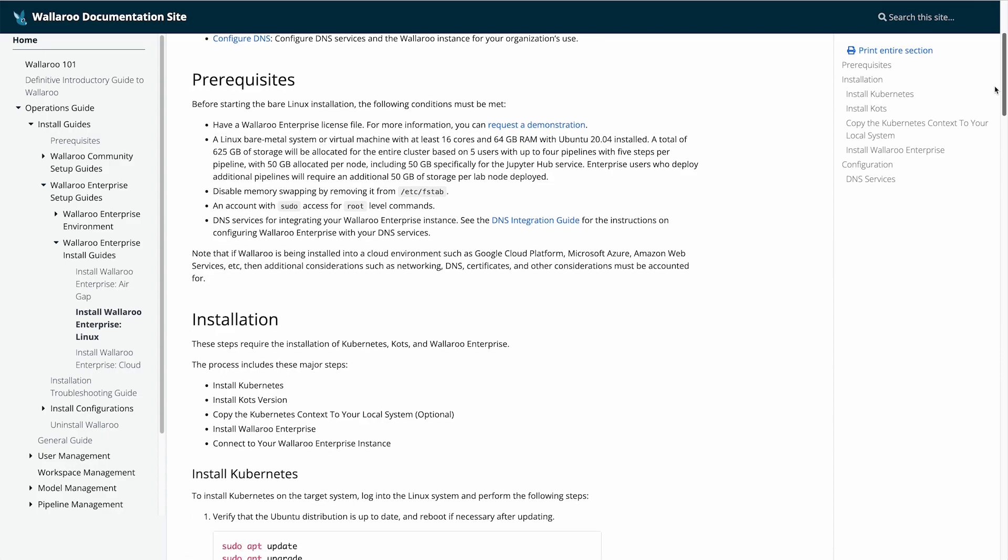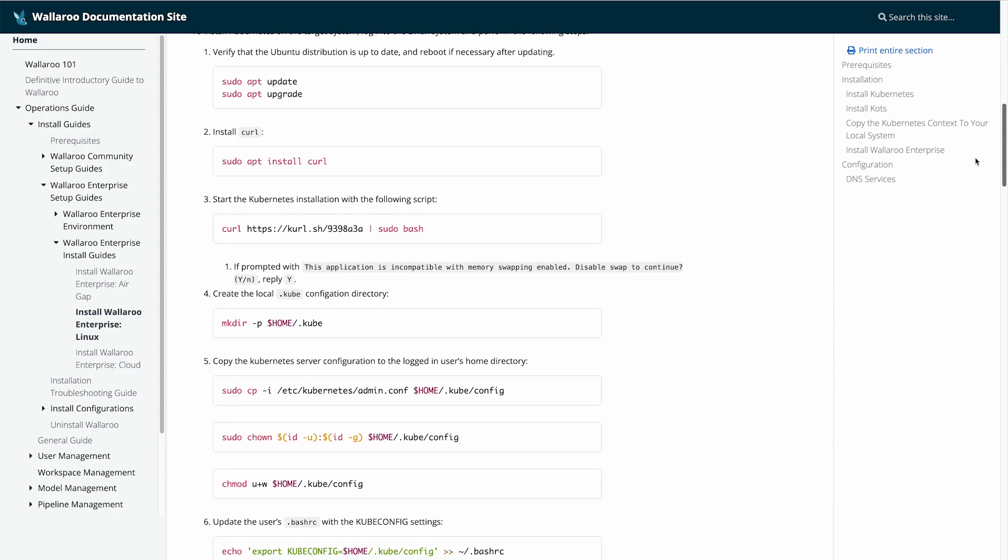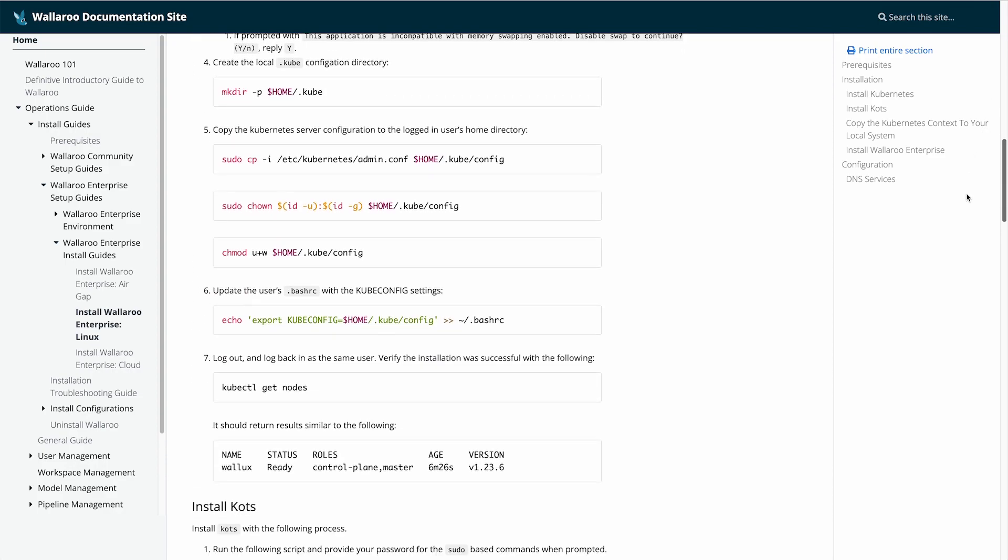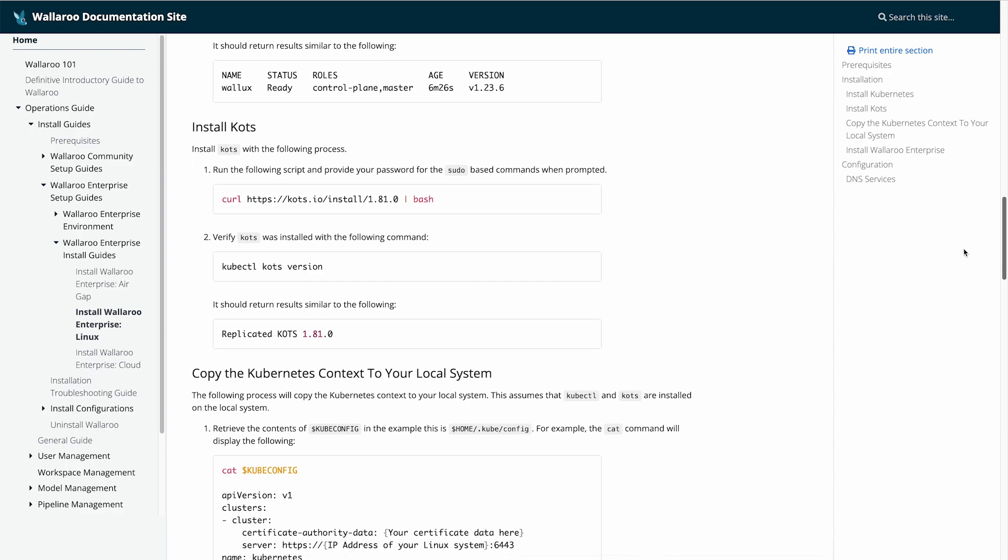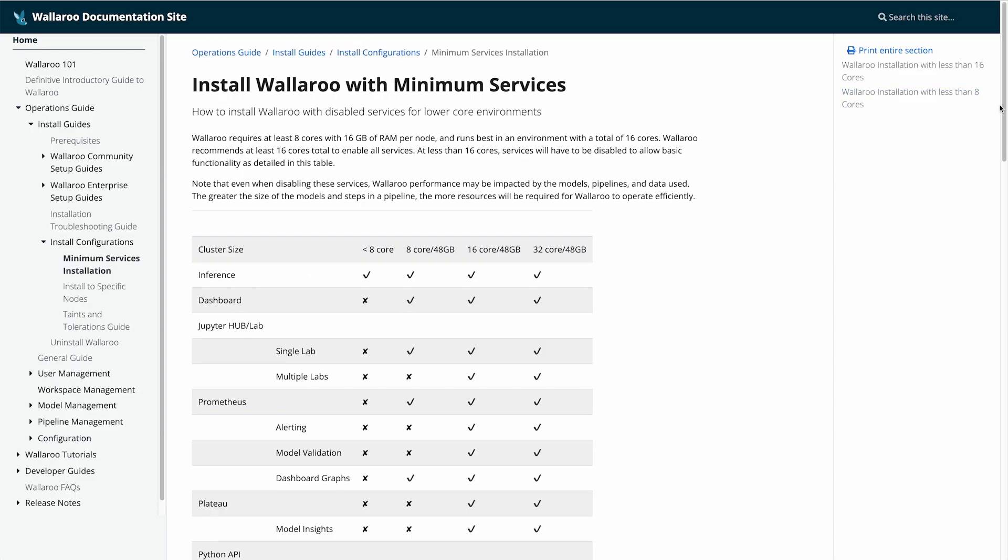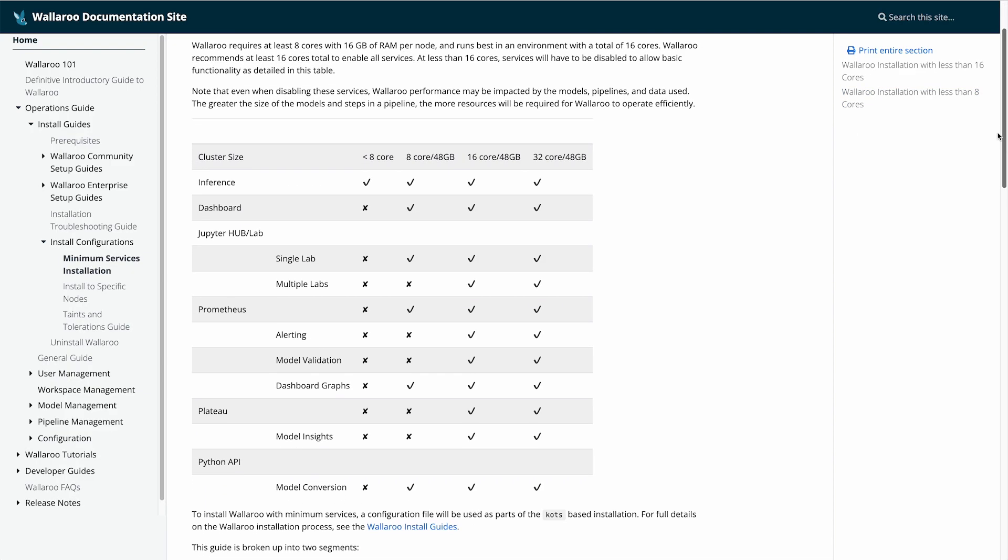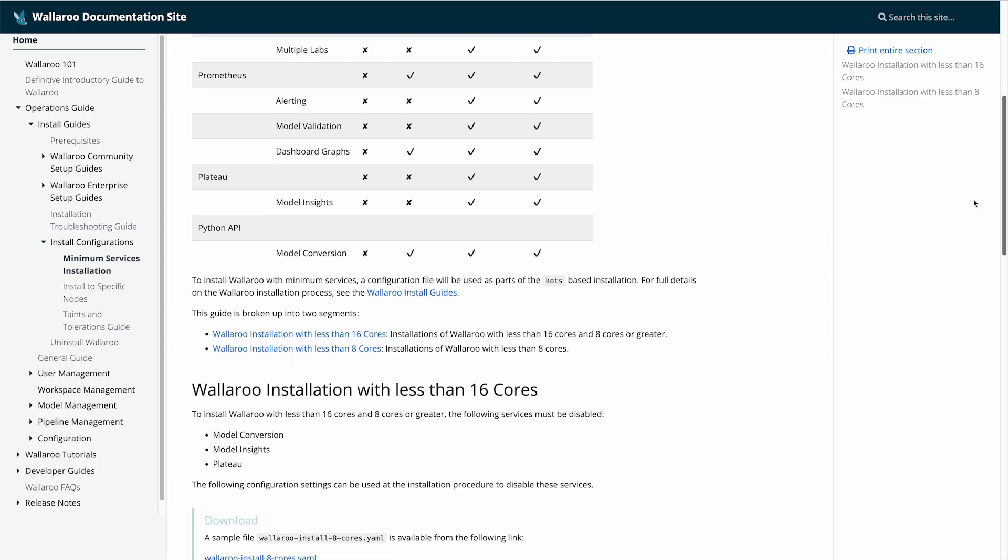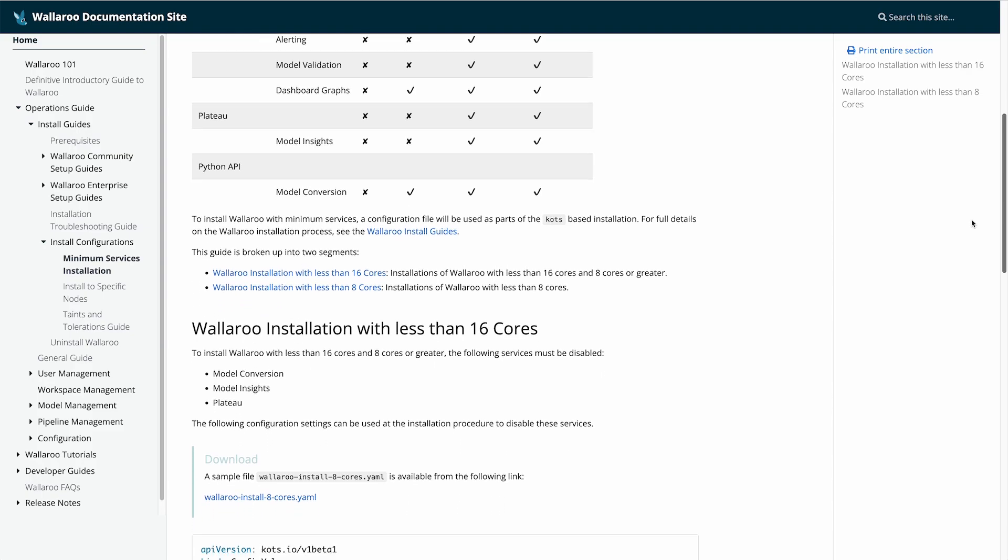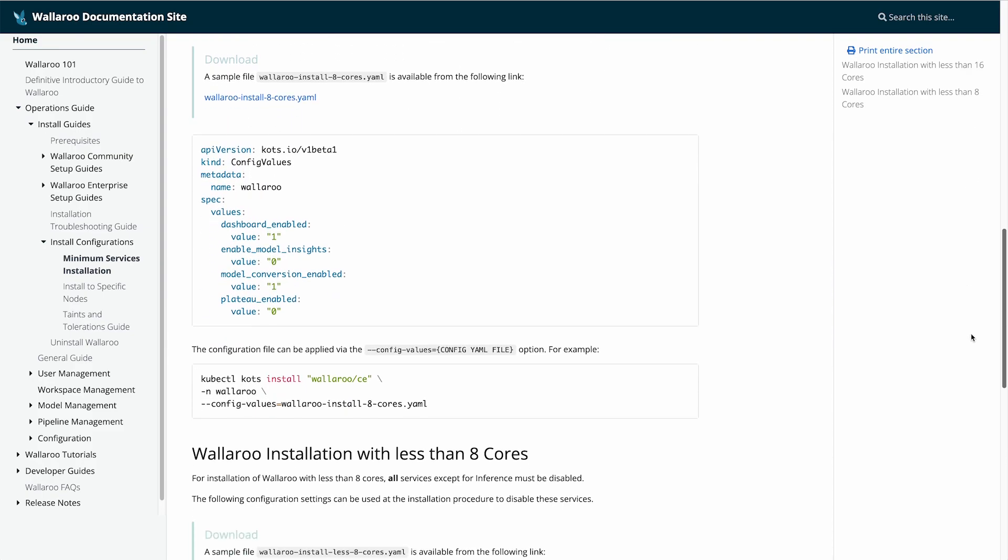Our sample edge still has 32 cores and plenty of RAM, but as a note, we have instructions on the Wallaroo documentation site on how to run Wallaroo on even fewer resources by disabling services. This example focuses on how to specify the resource allotment to pipelines.